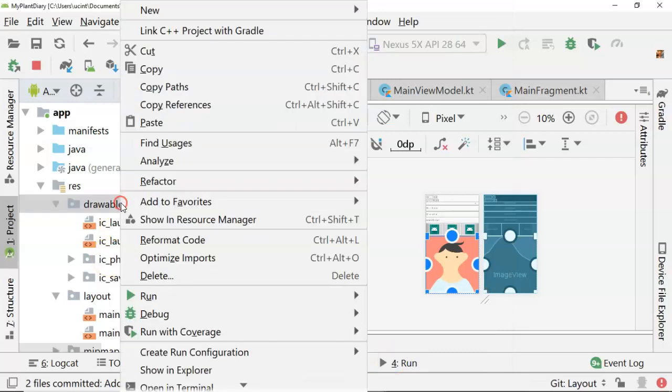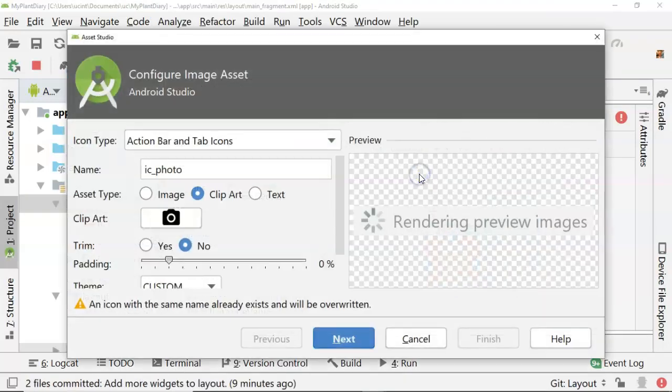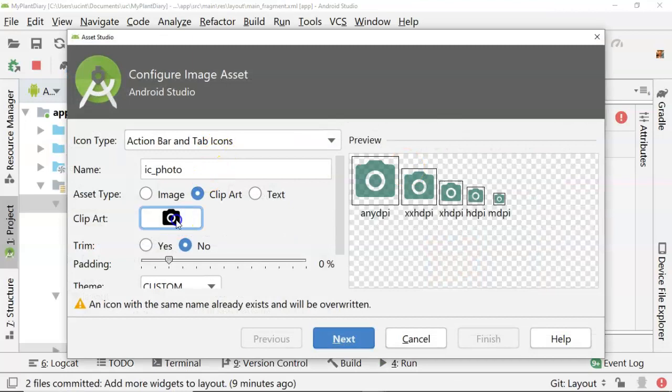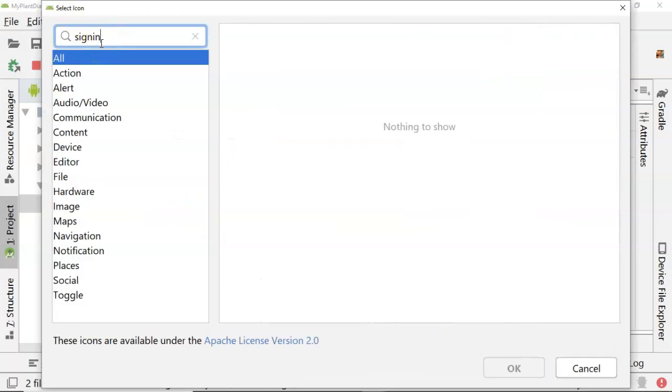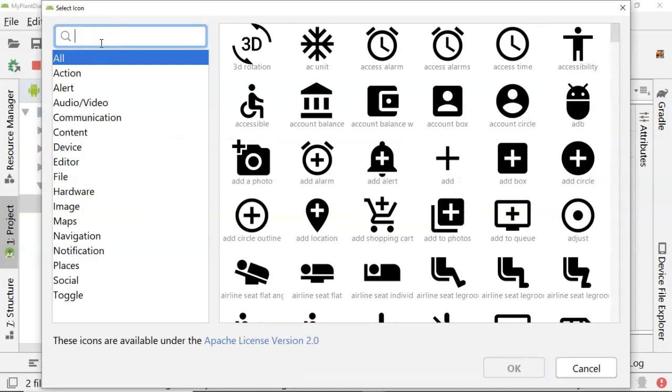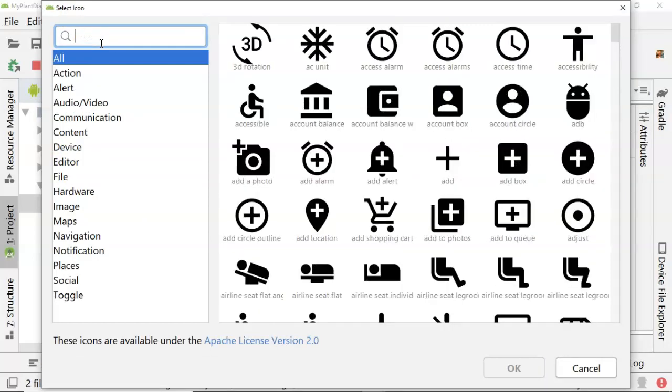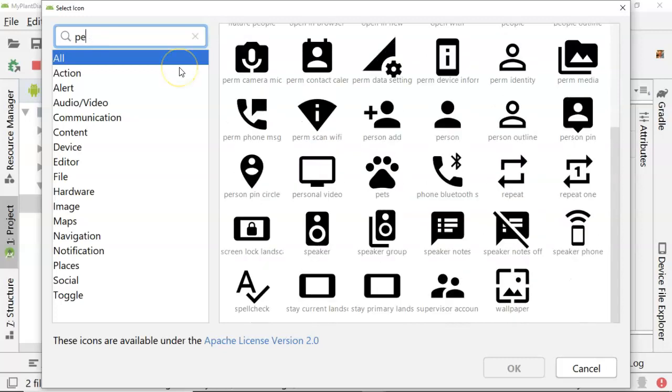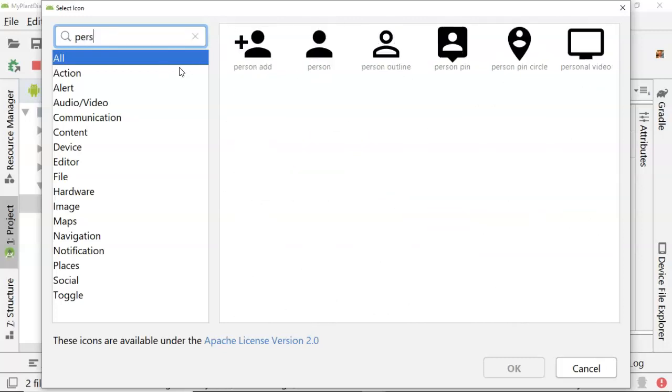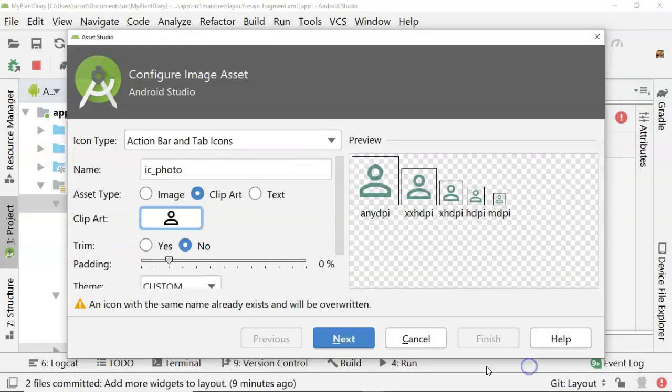Okay, right click. We need one more. We need a sign in. Now this one's kind of tricky because when I've searched for this, there's nothing that really says sign in or log on. There's not really anything for that. So what I've used is I just used a person. There we go. So maybe like a little person outline like this.